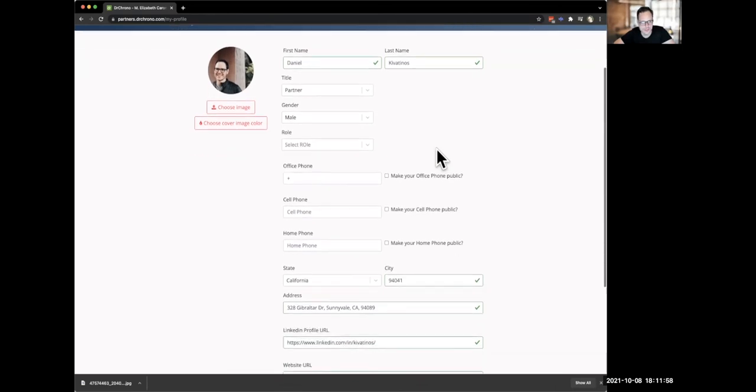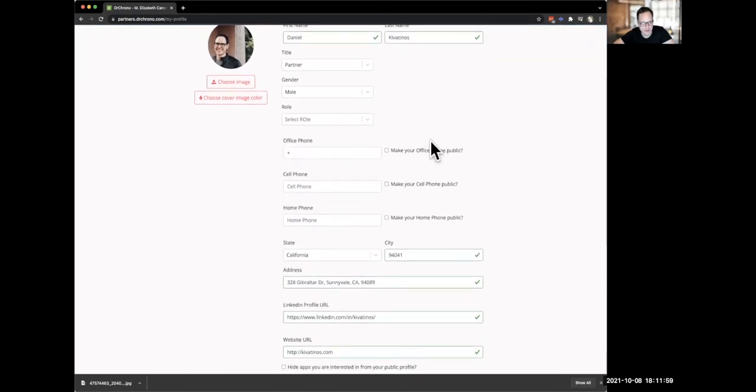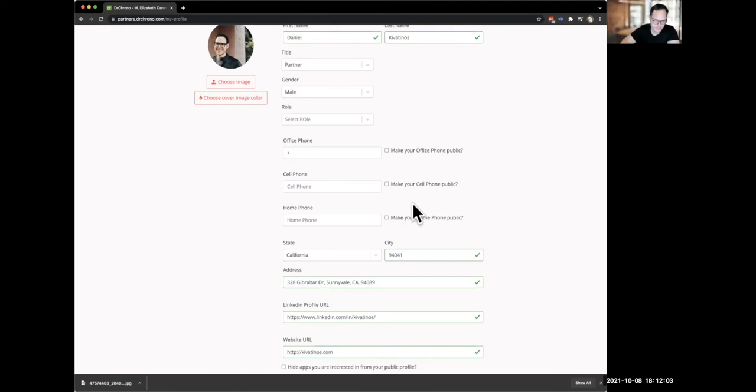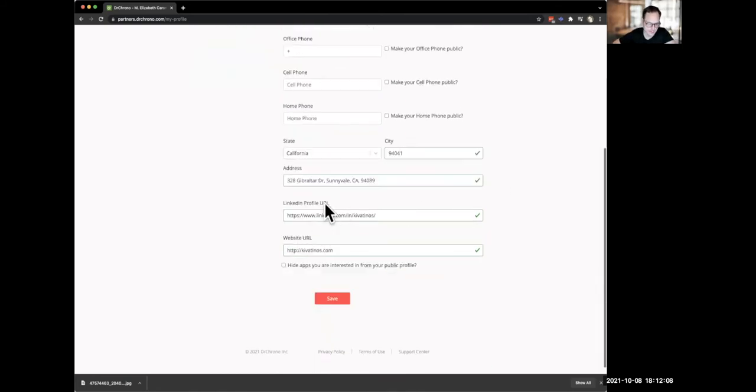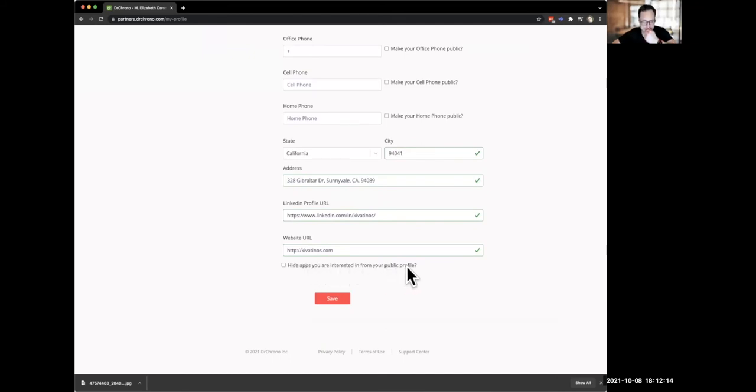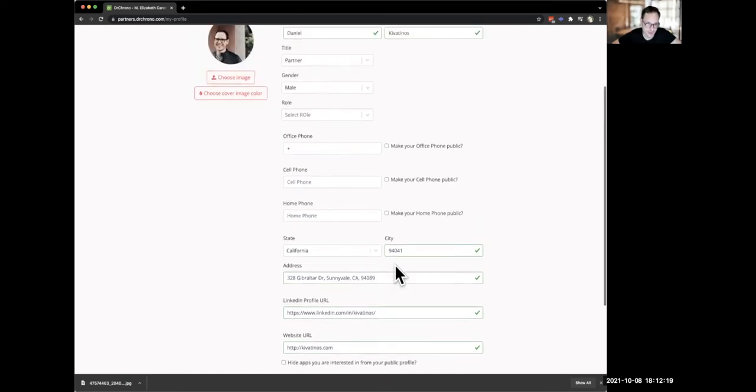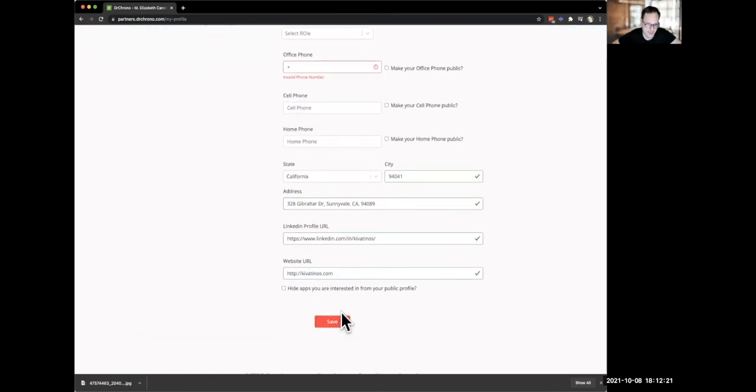So here you can see I filled out all of my information here and you can make your office phone number public. You can make your cell phone public. You can make other information public. You can see I filled out my LinkedIn profile. Hide apps you are interested in in your public profile. So you can actually hide the apps that you're interested in. I want to make them public and show you guys how that works.